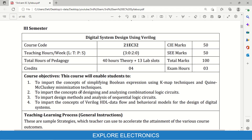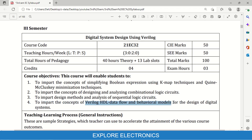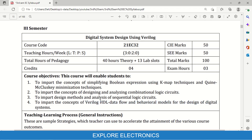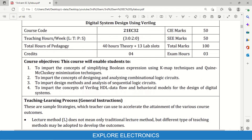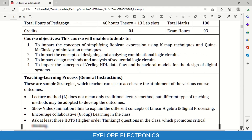Another objective is to impart the concepts of designing and analyzing combinational circuits — so combinational logic circuits need to be designed and analyzed. Then, to impart design methods and analysis of sequential logic circuits. Both combinational logic circuits and sequential logic circuits are going to be discussed. The course also aims to impart the concepts of Verilog HDL data flow and behavioral models for the design of digital systems. Students are asked to learn Verilog HDL using data flow modeling and behavioral modeling — this is the main agenda of the course.